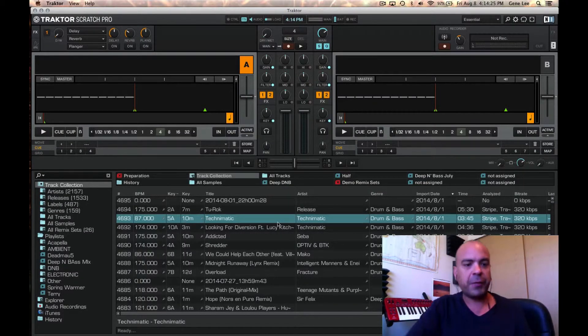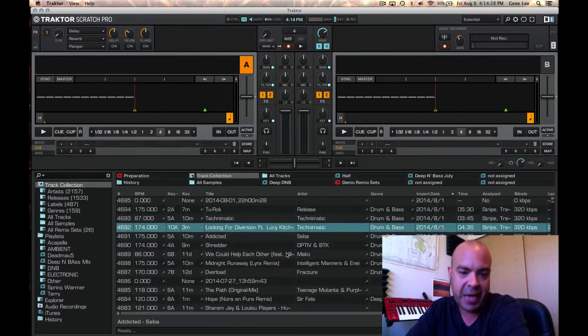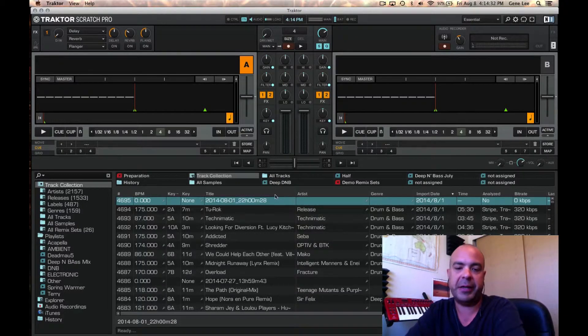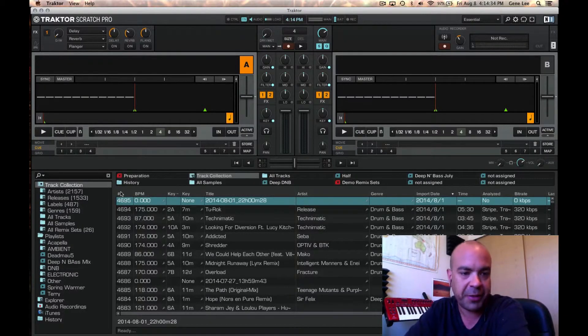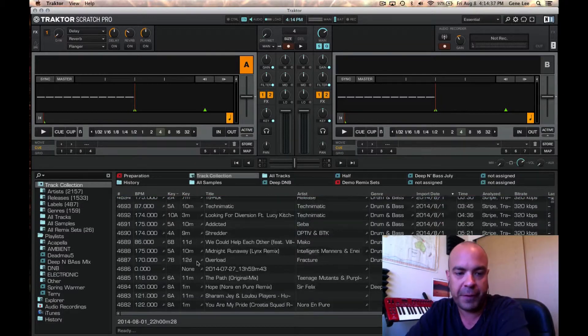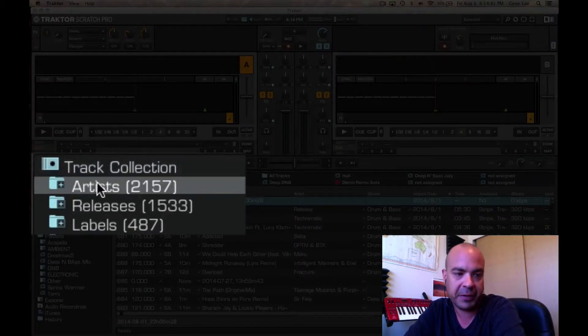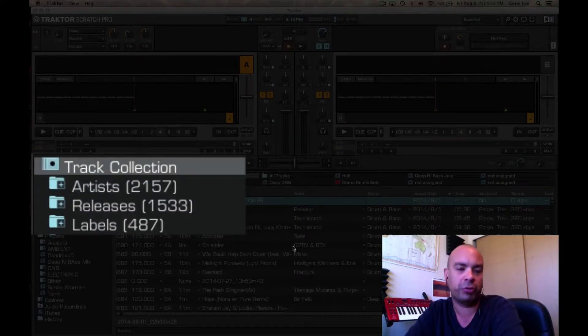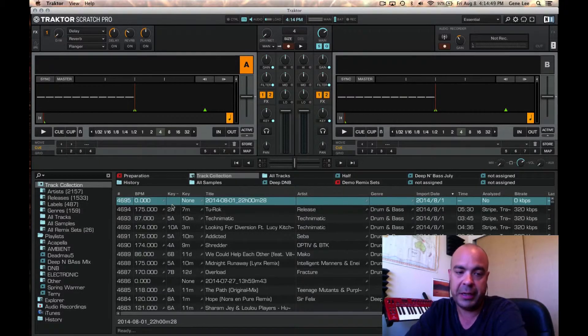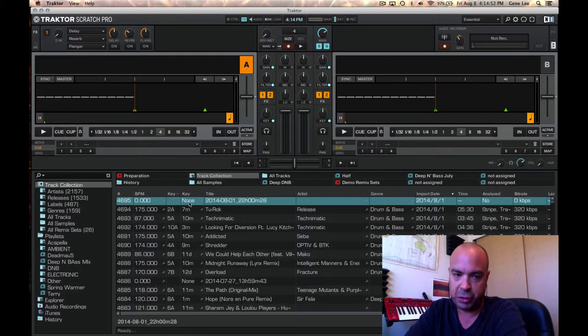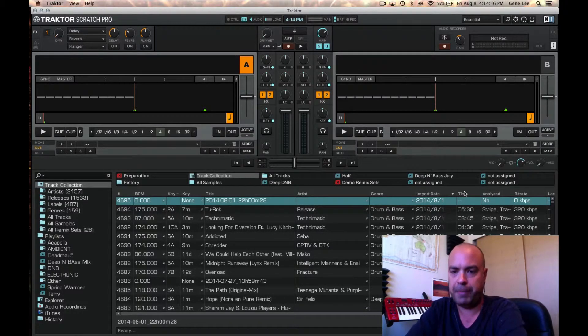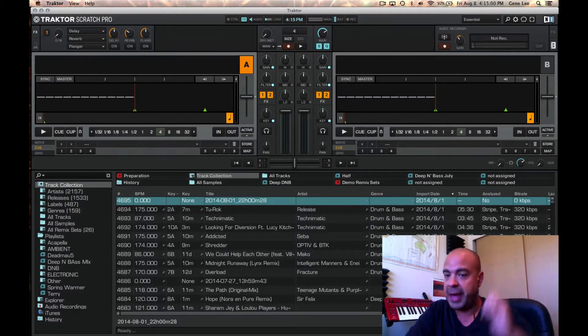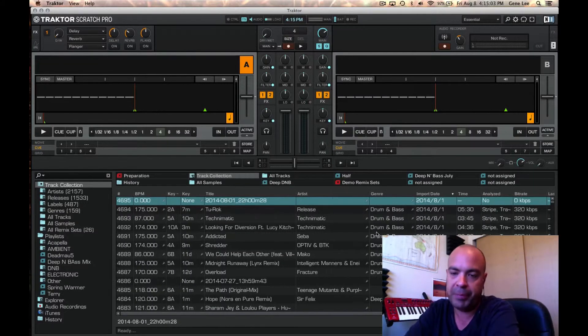First things first, you're seeing the library here, and I'm just tabbing through it. It's up to you on how you want to select what shows here. I've got things set up as the actual number of the song, and we're actually looking at the track collection here, if you notice on the left-hand side. This is the overall track collection. I got things sorted by BPM, then by the key that you'd see in Mixed in Key, then the key that you'd see in Tractor, the title of the song, the artist, the genre, the import date, the playtime, whether or not it's been analyzed, the bitrate, and the last time I played it.